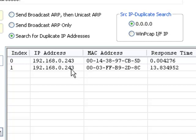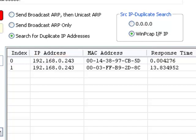I'm going to switch over to the WinPCAP interface IP. We give that option because sometimes duplicates will only appear if you actually present a real source ARP address.